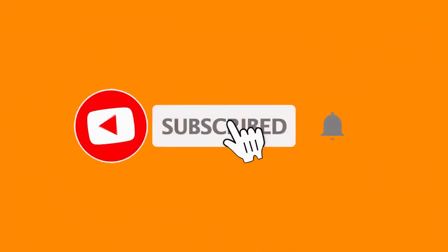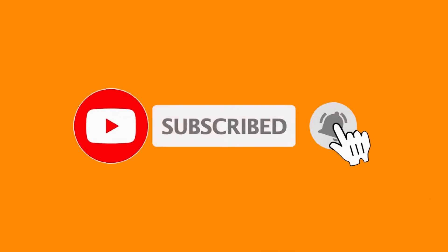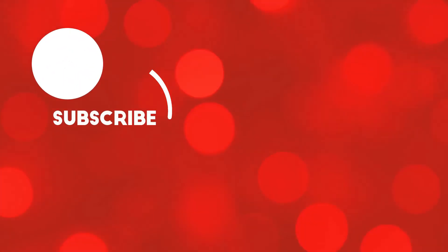All right, that is it for today's list. Thank you guys so much for watching and I'll catch you in the next one. Bye.